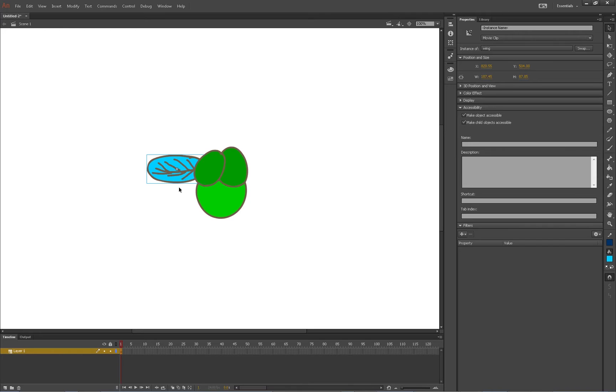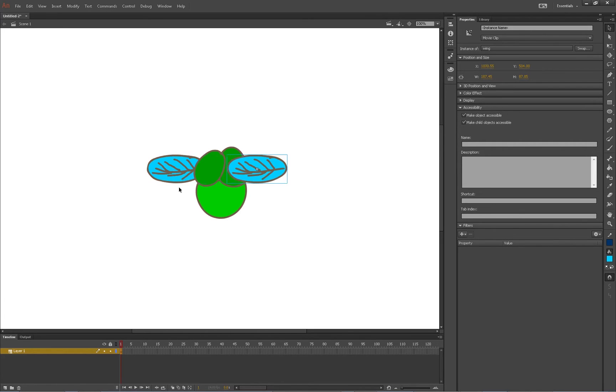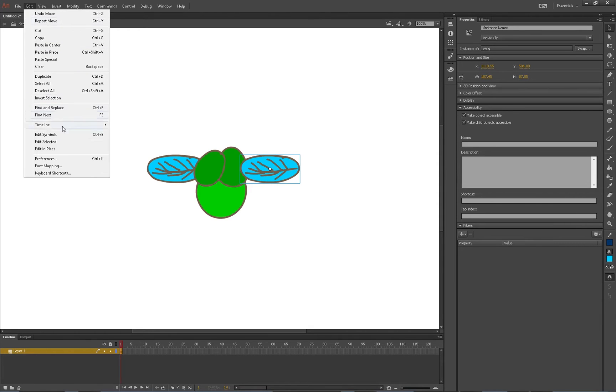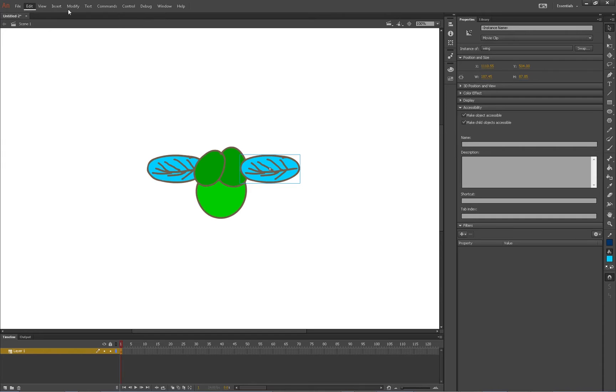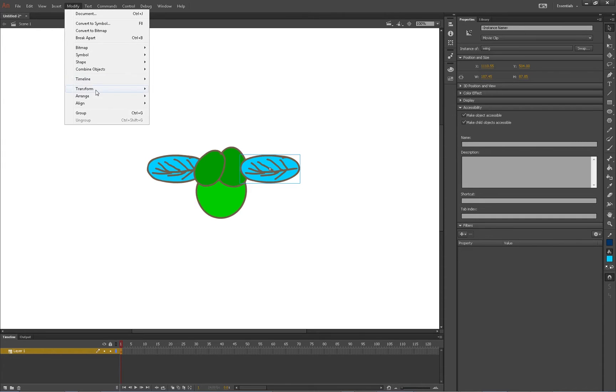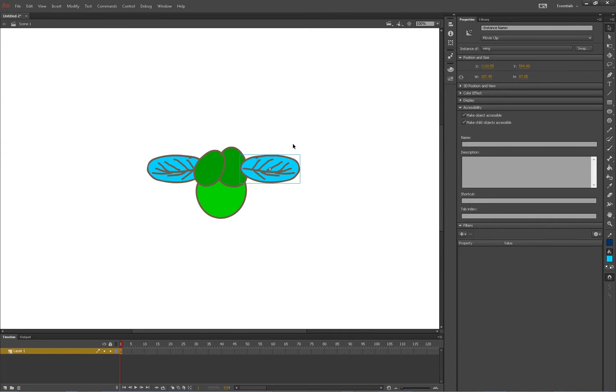Control C and then Control Shift V to paste in place, and it pastes on top. I totally forget what it is to flip the graphic. Not timeline, Modify Transform Flip Horizontal. Alright, and then Control down.